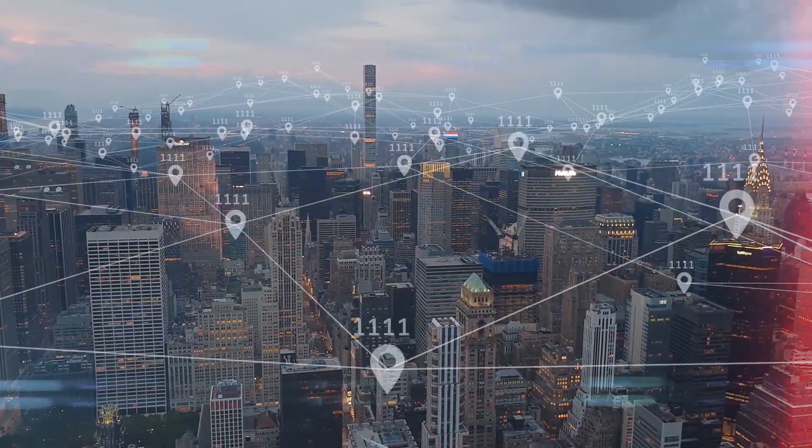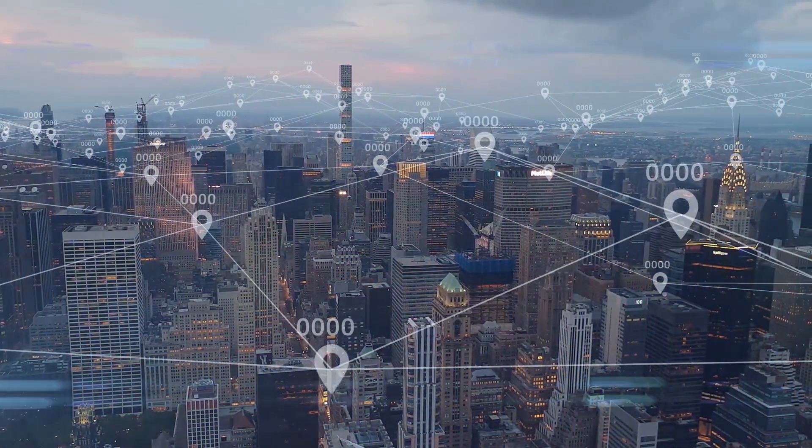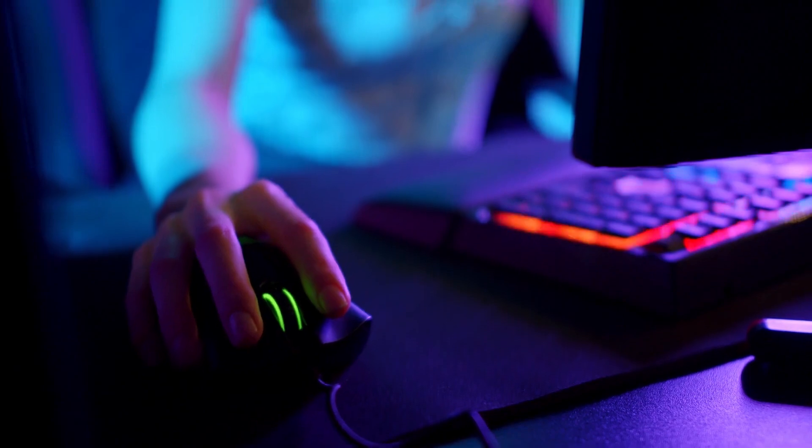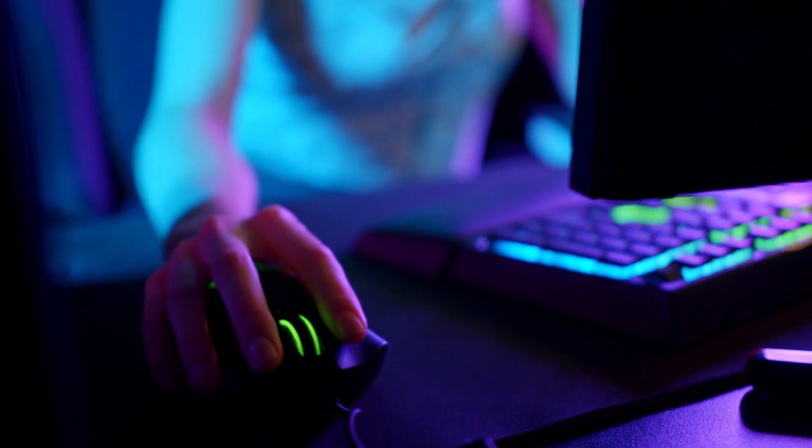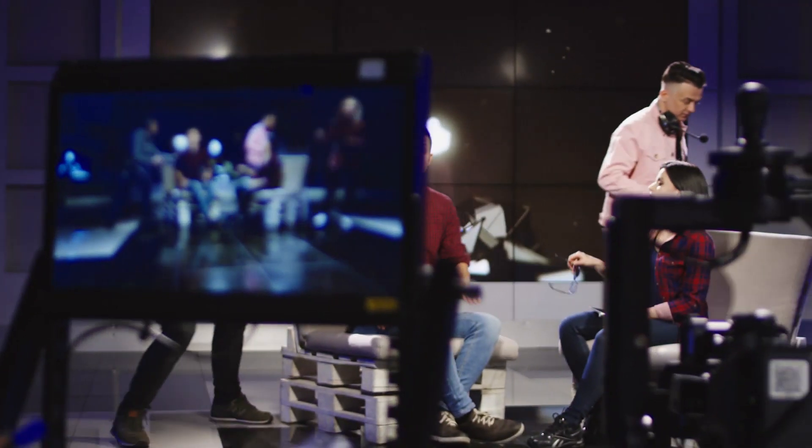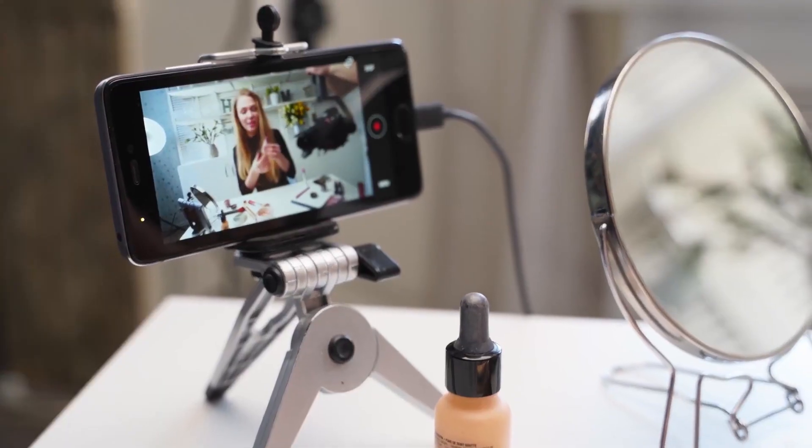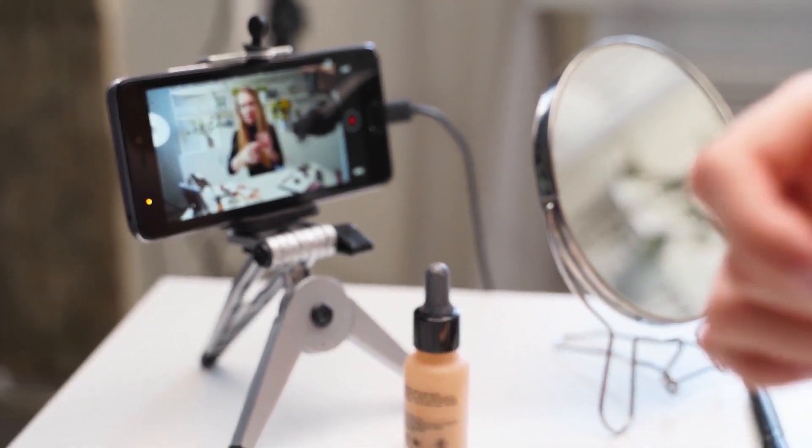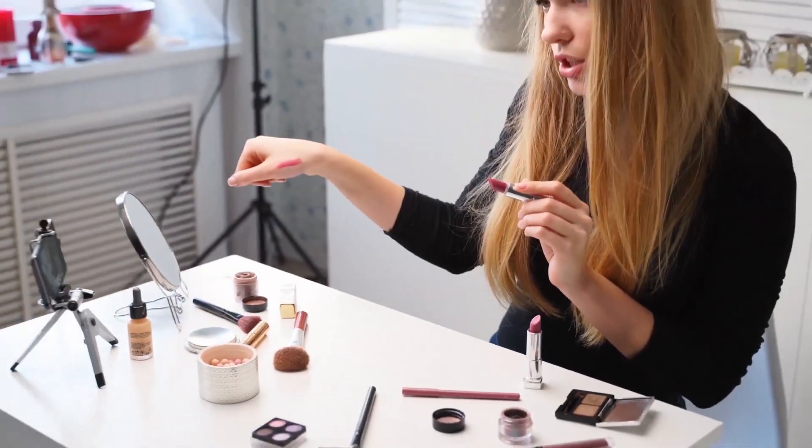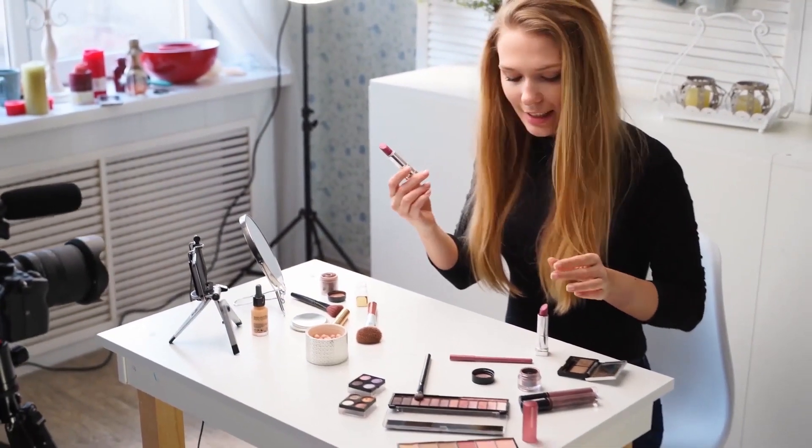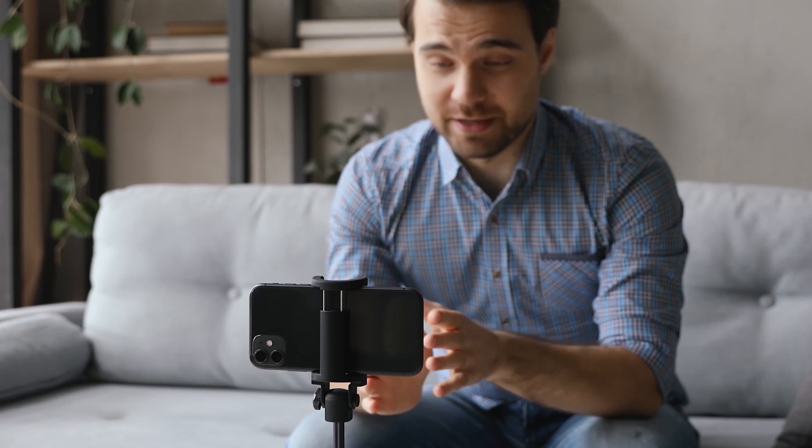The global average for internet speeds is increasing, which has opened up a whole new avenue for live video. Rather than something reserved for big multi-million dollar TV studios, people like you and I are able to stream to a live audience at the push of a button.